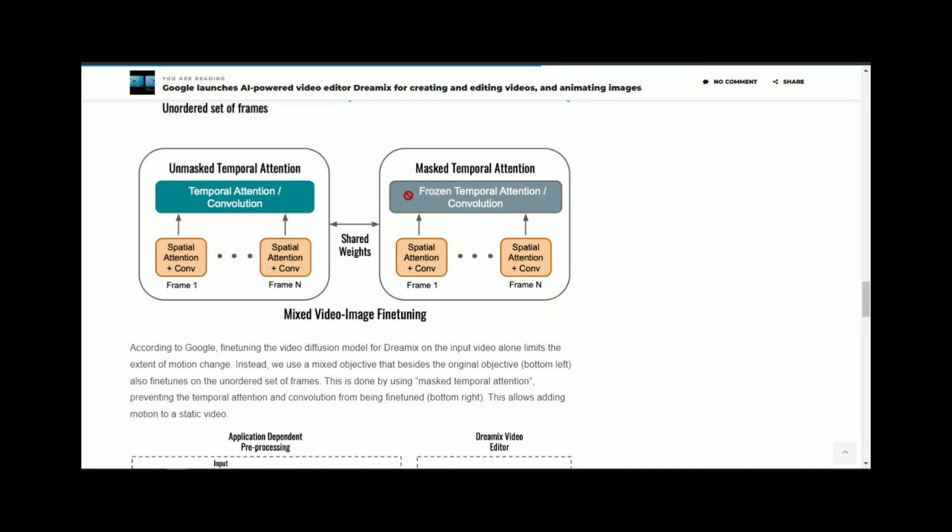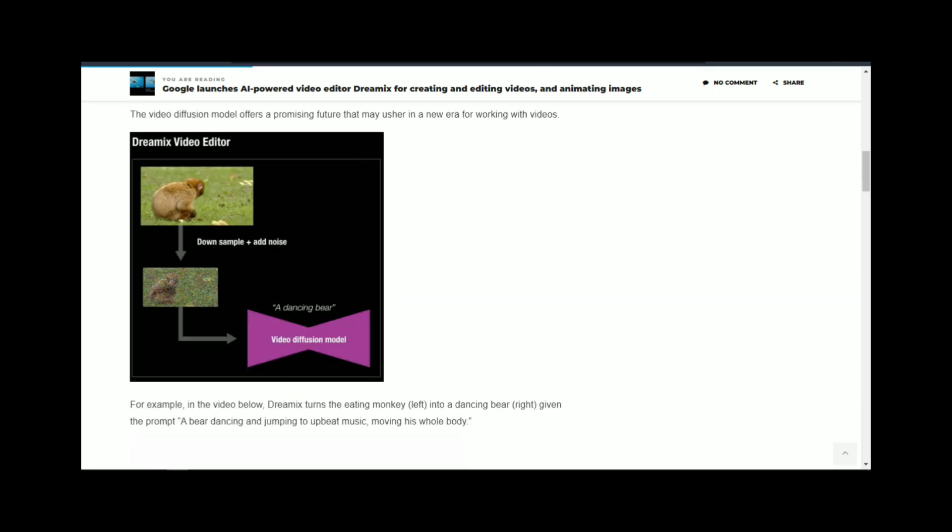Finally, Dreamix could also be used in the medical field. For example, doctors could use the technology to generate 3D images of organs or other parts of the body, which could be used to aid in diagnosis and treatment.